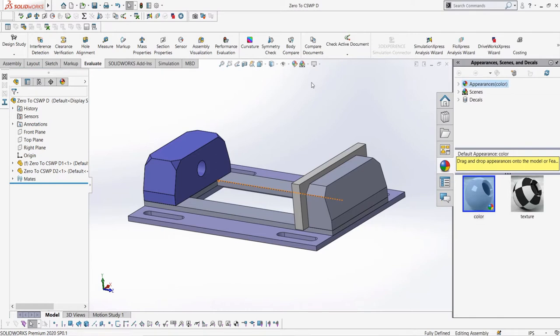First, let's look at bottom-up and top-down assembly modeling. Bottom-up assemblies are what you are probably most used to and what we've made so far, where we make individual parts and then mate them together in an assembly file. In this scenario, making changes to one part will not affect the others, as parts do not reference each other, and that's why it's called bottom-up.